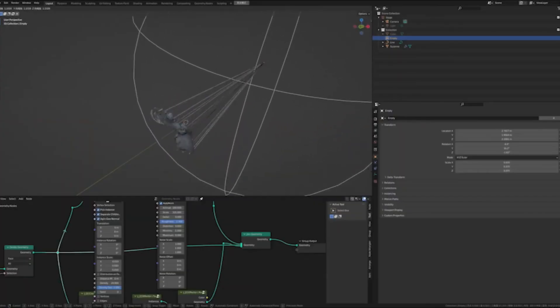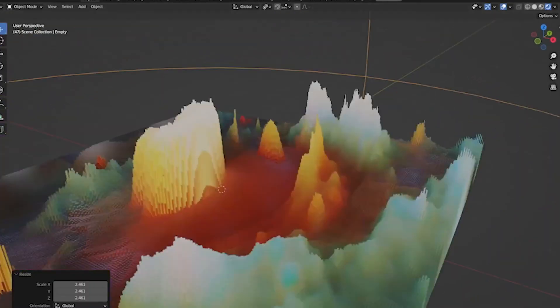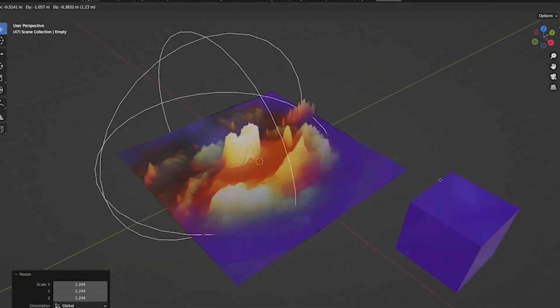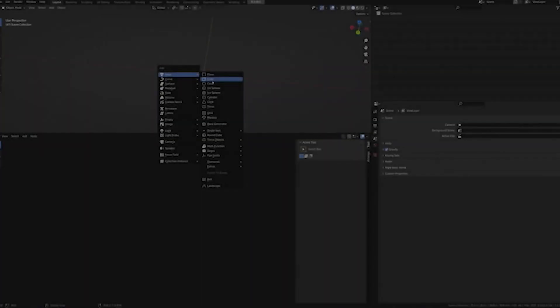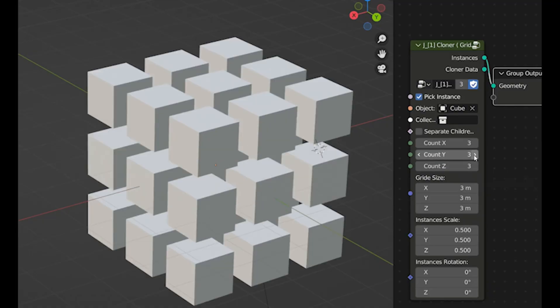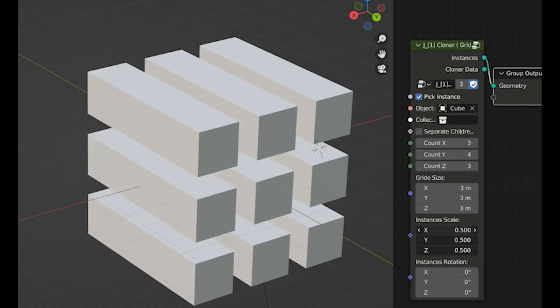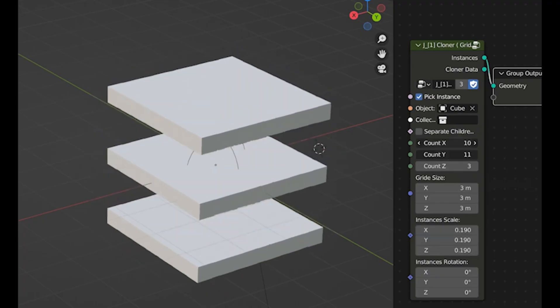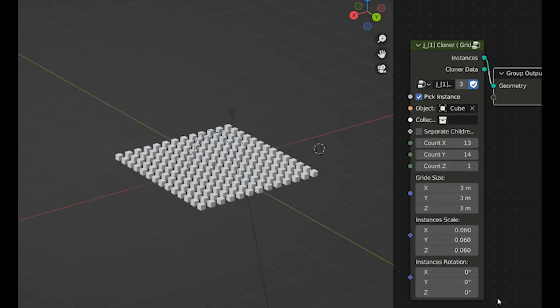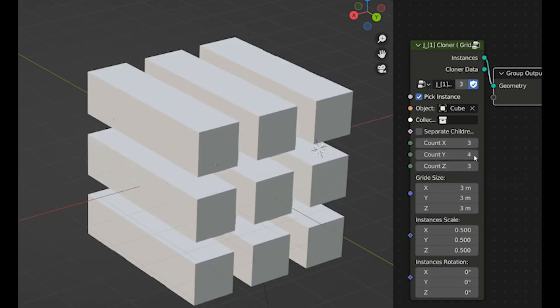Geometry nodes create repeating patterns like waves or particles easily. You connect nodes for inputs, changes, and outputs to make objects move, scale, or fade. This works great for loops, such as bouncing balls or flowing particles.